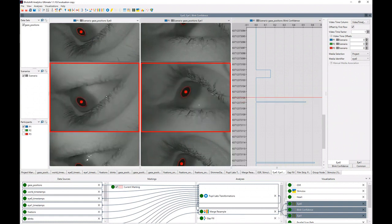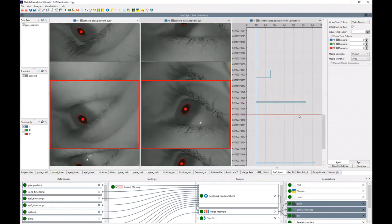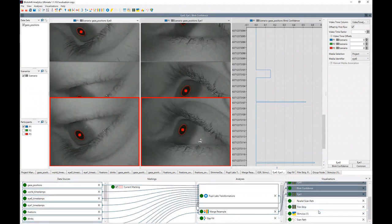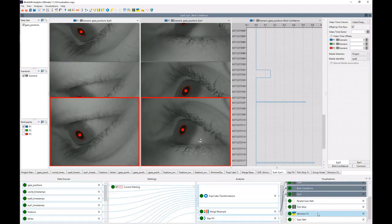And of course, we could also use this for other purposes. For example, we could exclude all the data for which the blink confidence is higher than 0.5.